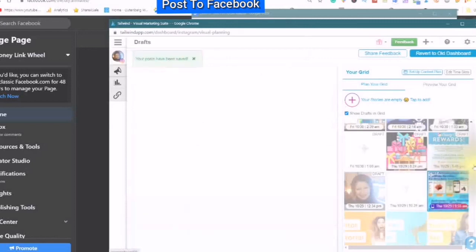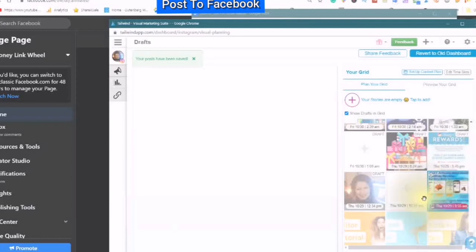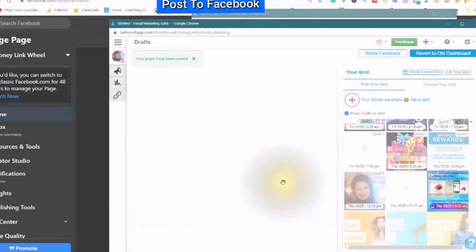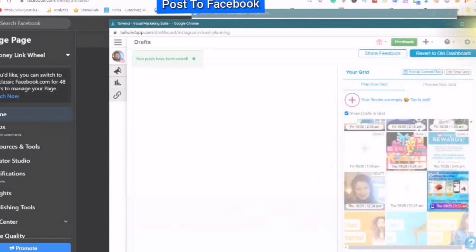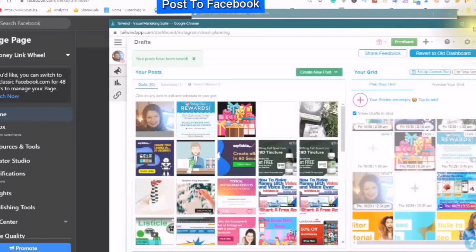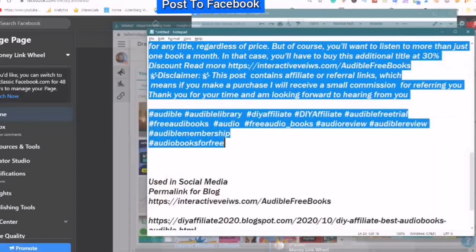And here you see that this is my YouTube video and it will be shared to my Instagram, to my Pinterest, and to the Facebook of my choice. Just going to close this for now.